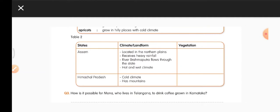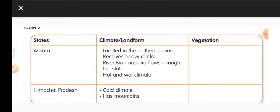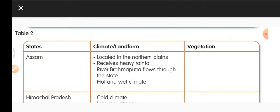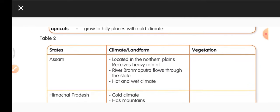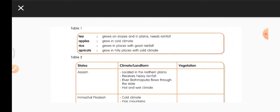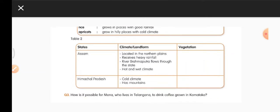Let us take Assam as a case study. Assam is located in the northern plains, receives heavy rainfall, and the river Brahmaputra flows through the state — it has a hot and wet climate. Tea grows on slopes of plains, so tea grows well in Assam. Himachal Pradesh has a cold climate and mountains, so apples and apricots grow well there.